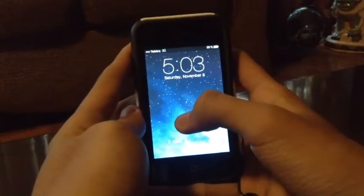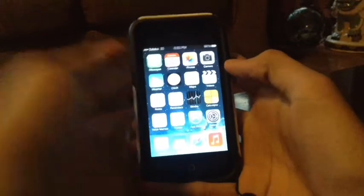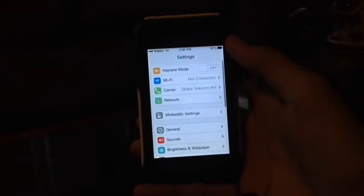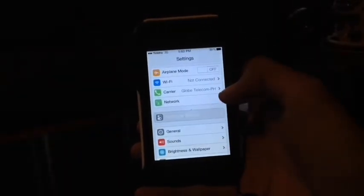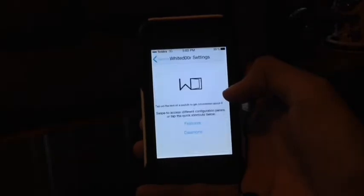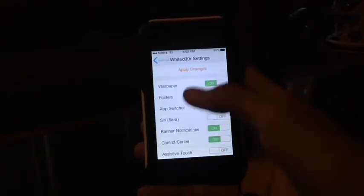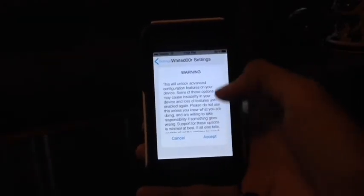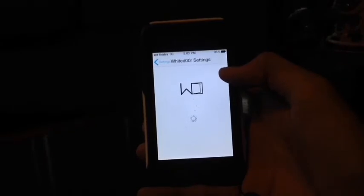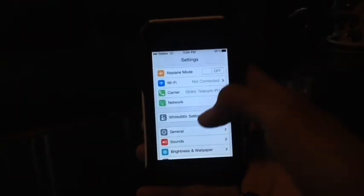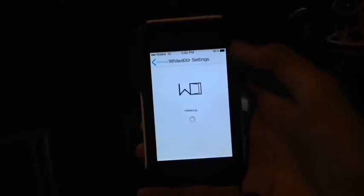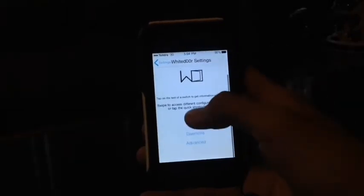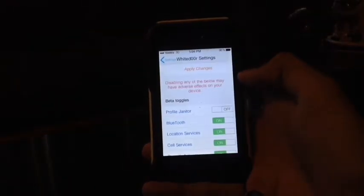So you could just go ahead and use the device. And you can also go to settings. And over here you can go to Whited00r settings. And here you can just open the advanced options. And click accept. And go back to settings. And go back to Whited00r. And now you can select the features you want on your Whited00r device.